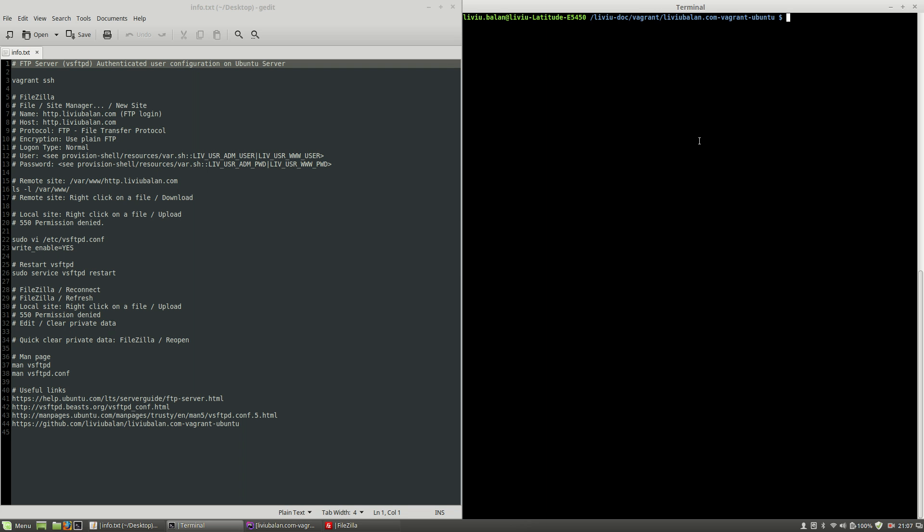Hello, I'm Liviu Balan and today I will show you how to manage authenticated user configuration on VS FTPD in Ubuntu server.